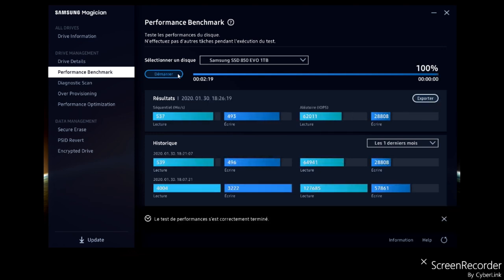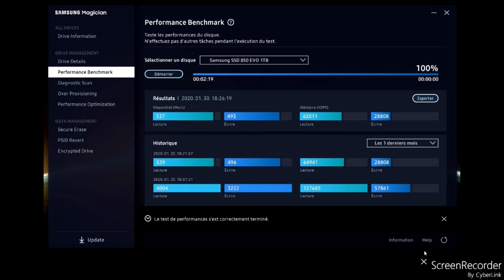The results are quite the same, with nice values. As the SSD is given for 550 MB per second for reading and 520 MB per second for writing. And it looks like we are pretty good here.